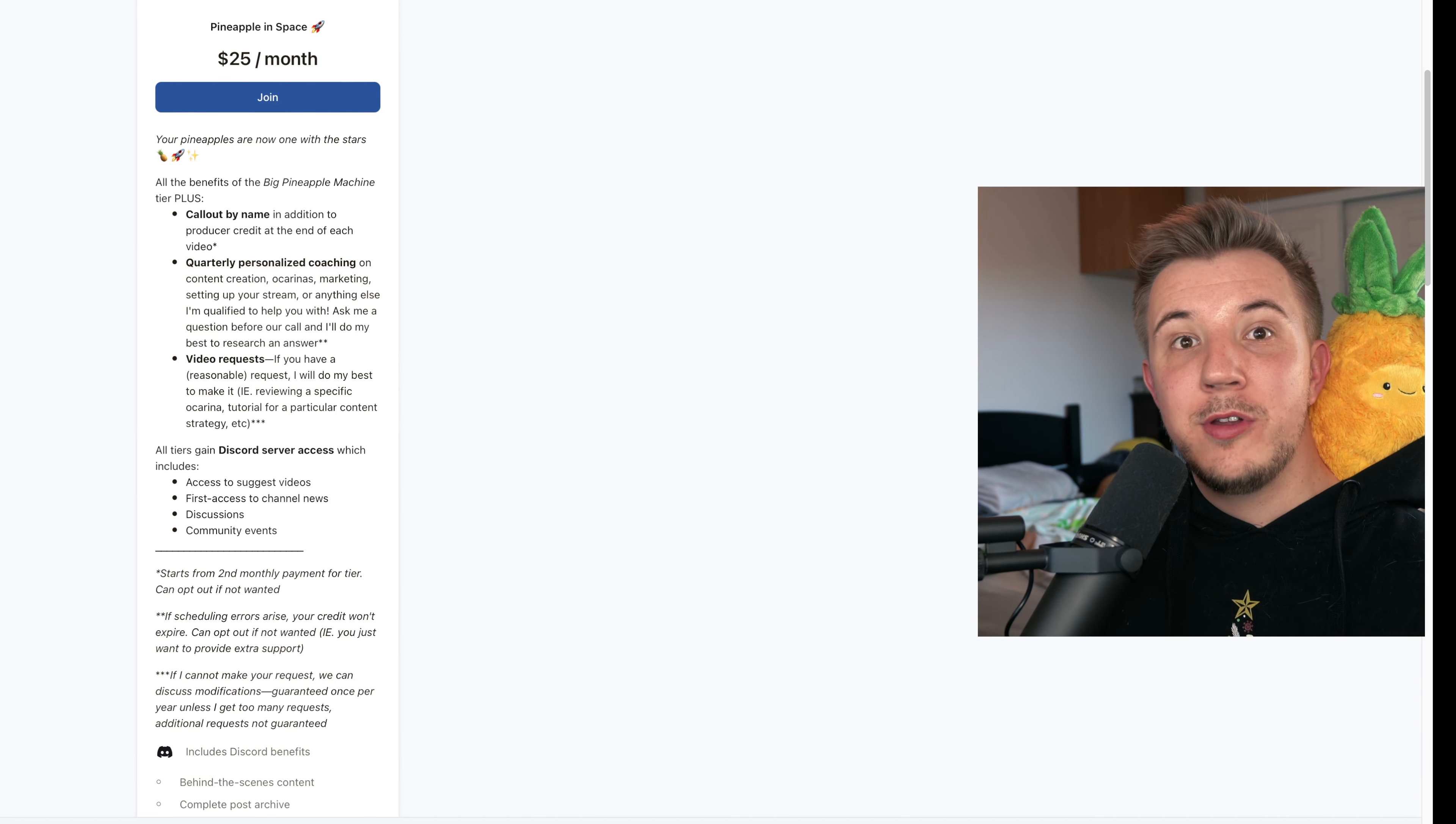And thank you all so much for supporting me to the extent that I feel like I can even reasonably launch a Patreon. Most creators never even get to this point, and I'm really grateful to have all of you supporting me. So thanks again. And like, comment, subscribe, I guess.